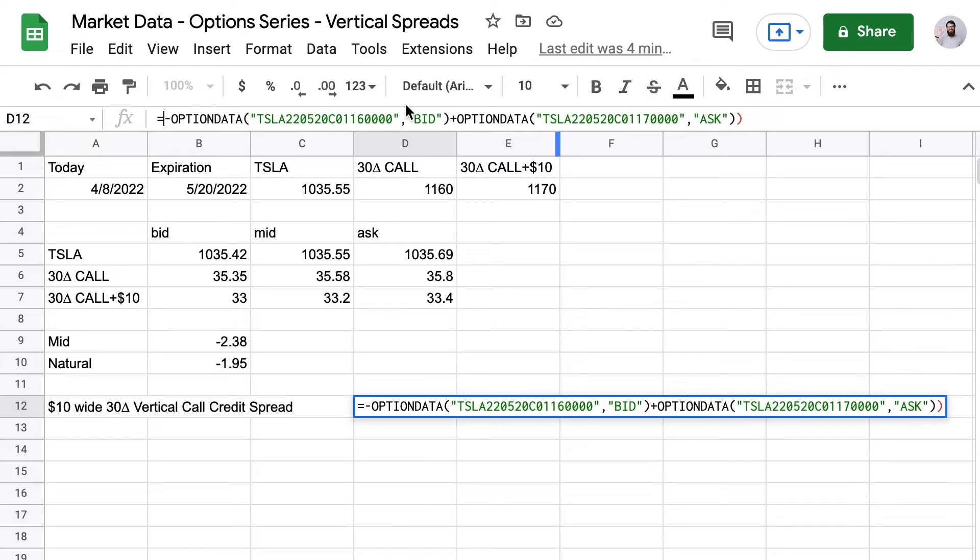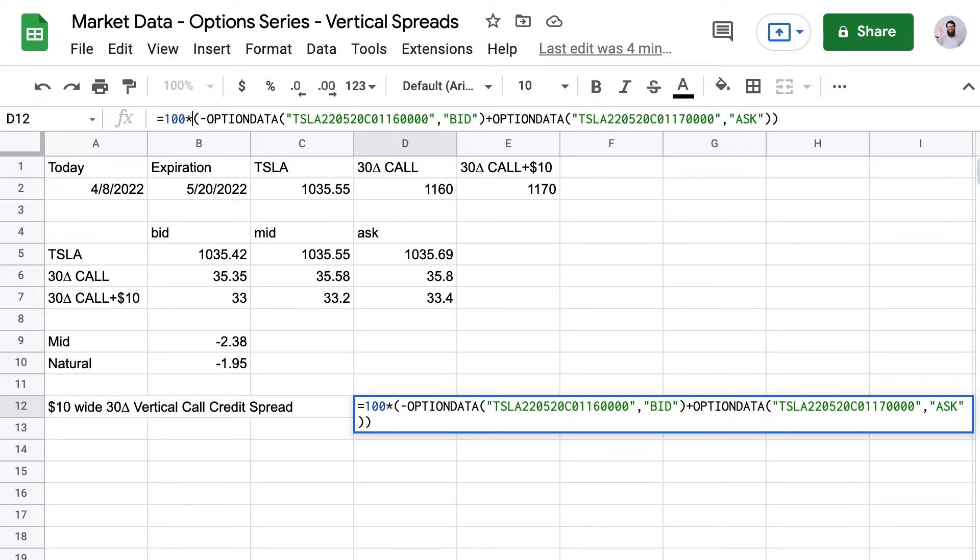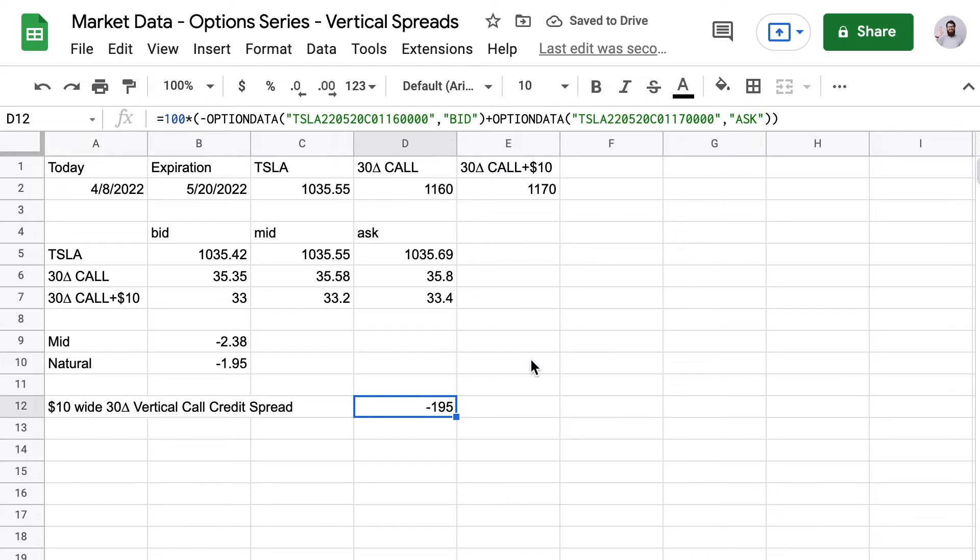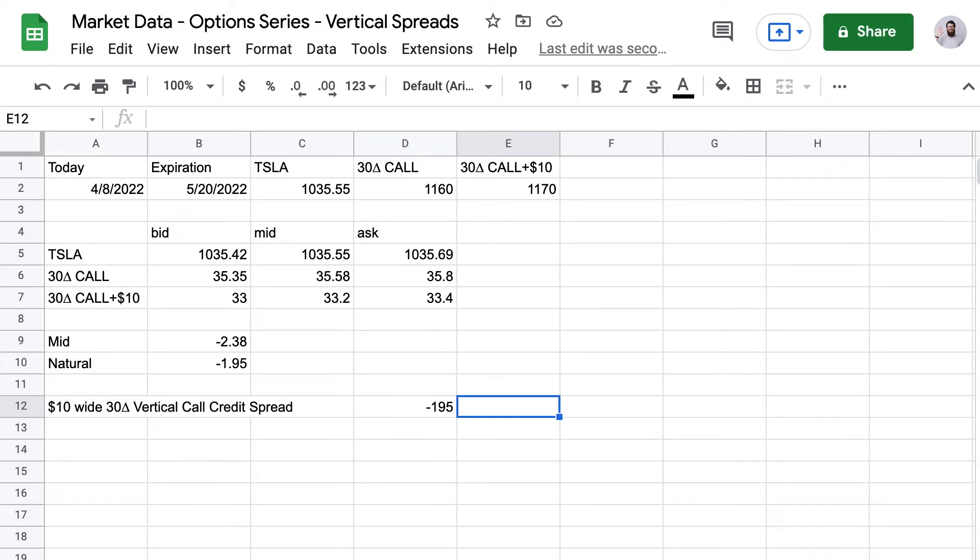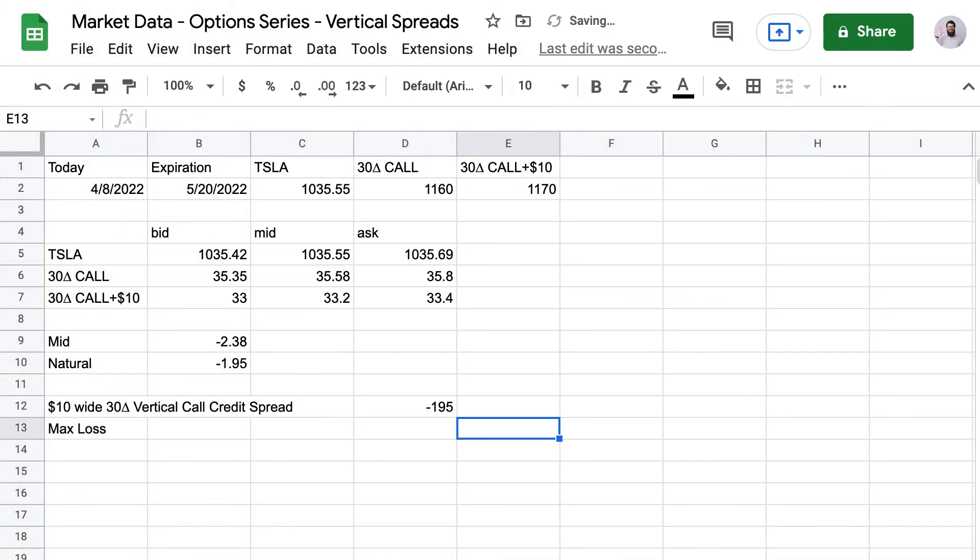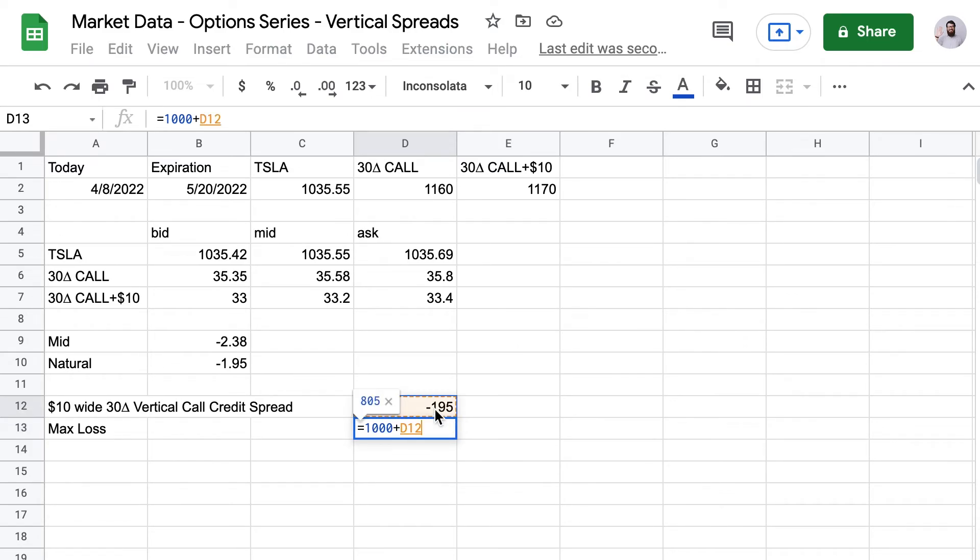Let's multiply by 100 to see how much will be paid in dollars for this position. And then since this is a $10 wide credit spread, that's a defined risk trade. So I can calculate my max loss really easily. That's going to be $10 multiplied by 100. So that's $1,000 minus the credit. And now since I'm using negative numbers here, I'll just add my $195 to the $1,000. So my max loss is $805 and my max gain is $195.